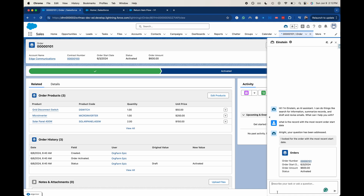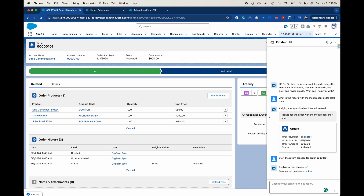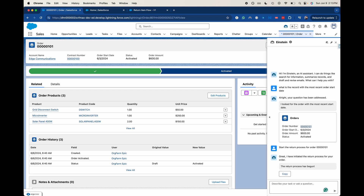Let's go ahead and say: start the return process for order. I'm going to grab this real quick — copy and paste that order number here and click that. It's going to analyze my request. It has started to invoke that flow of the return process.